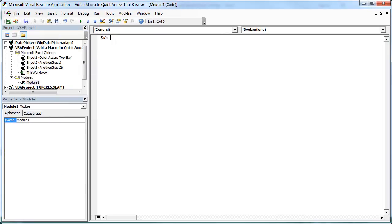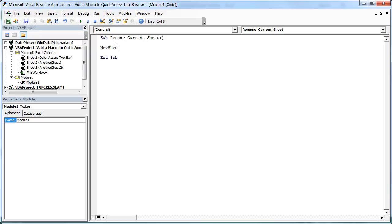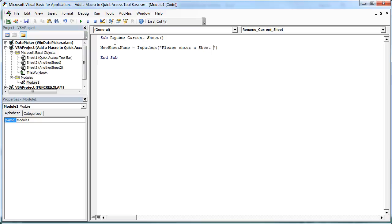So I'm going to begin by writing Sub rename_current_sheet. Press enter. I'm going to first create a variable called as new sheet name. I will say I will get that from an input box. This message in the input box is going to be please enter a sheet name. So what this will do is it asks the user a sheet name. A user can enter a sheet name and it will put it into this variable.